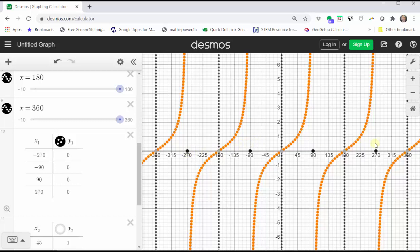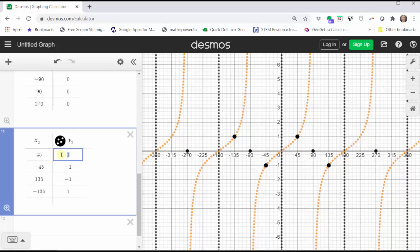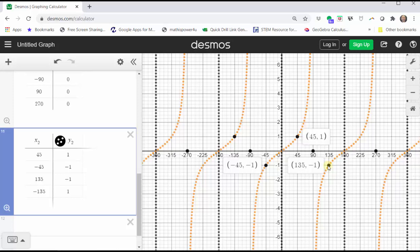Now let's find some points on the graph of the tangent function where the tangent function value is one or negative one. Since the cotangent function values will be the same, the points we find will be on the graphs of both functions. We know tangent of 45 degrees equals one, tangent of negative 45 degrees equals negative one, tangent of 135 degrees equals negative one, and tangent of negative 135 degrees equals positive one. Wherever the tangent function equals one or negative one, so does the cotangent function, so these points must also be on the graph of the cotangent function.